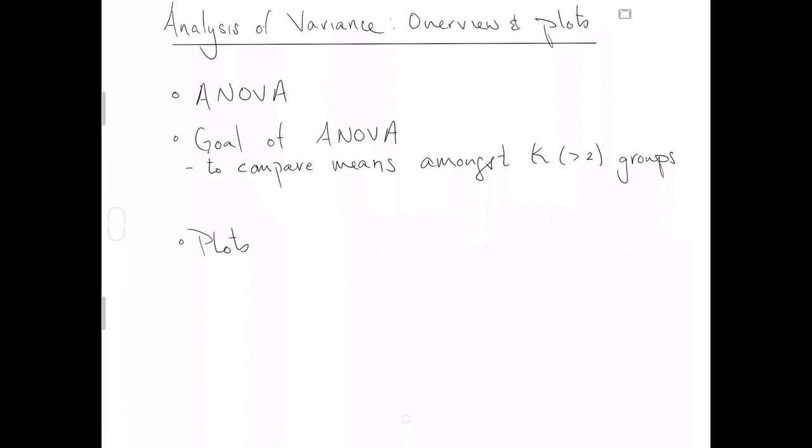So I think the weirdest part about ANOVA is that, despite its name, it's really here to tell us about means of groups. So ANOVA tries to compare means amongst K specifically greater than two groups. Because if it was for two groups, you'd use a two-sample t-test. And if it's for one group, that's not really a group, but we'll call it a group anyway, then you're just going to use a single mean.